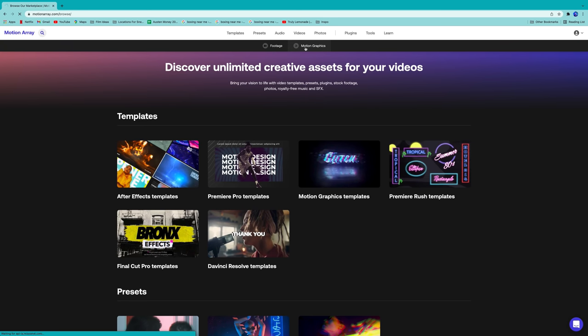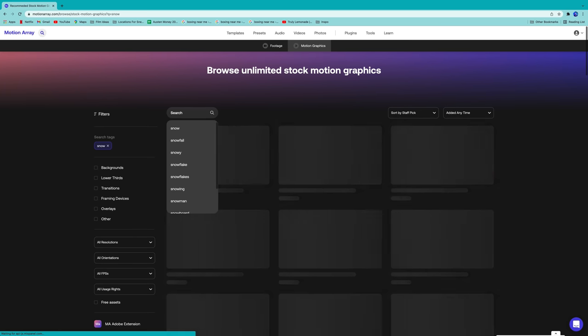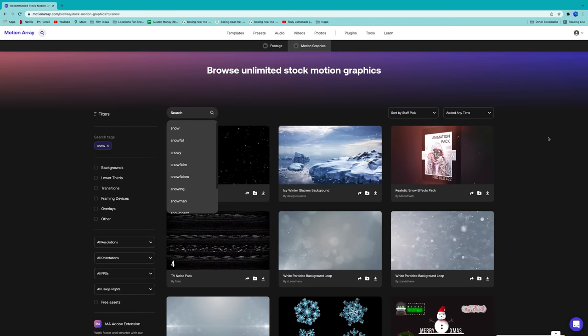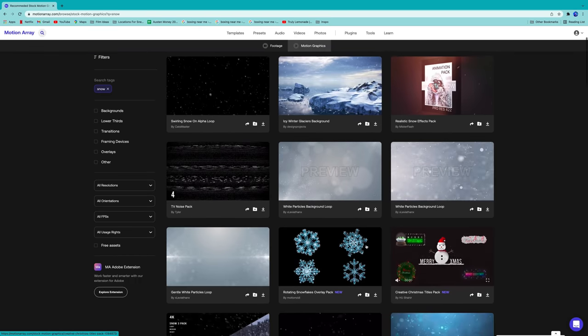Motion Array is one of my favorite sites to get a bunch of different templates from title templates to logo designs to graphic designs to pretty much anything that you're going to want to do to create or add any flair to your videos.